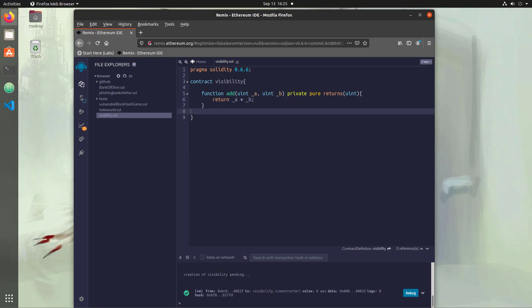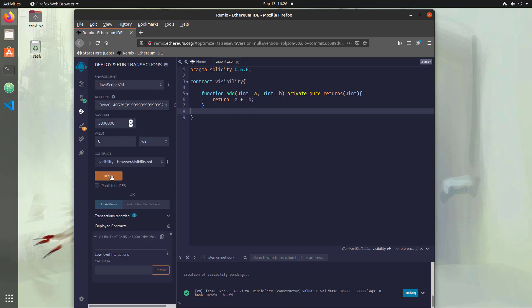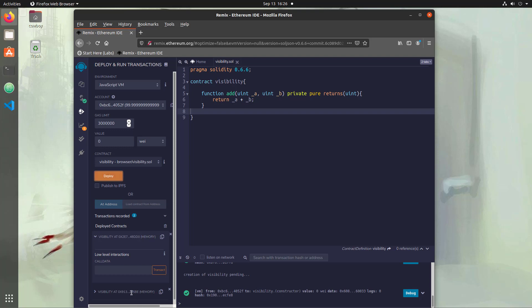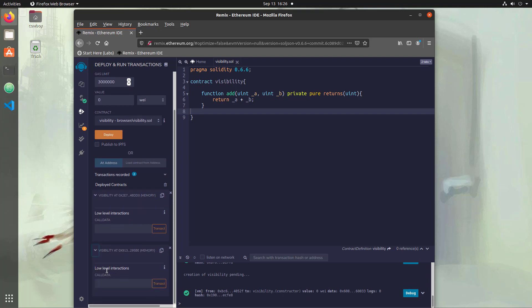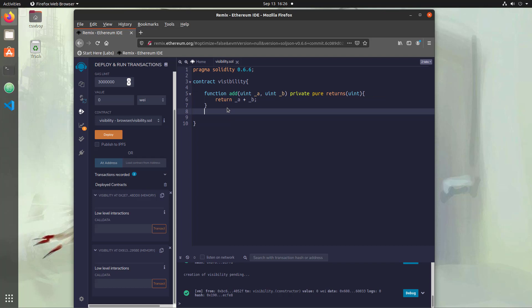Now if we compile this and take a look at it, we would expect that we could get our value back, right? So we'll say deploy. But when we take a look, we don't actually see the ability to call our function, and that's because it's private. A private function can only be accessed by a public function within our contract, so we need to create a public function so that it can utilize this functionality.